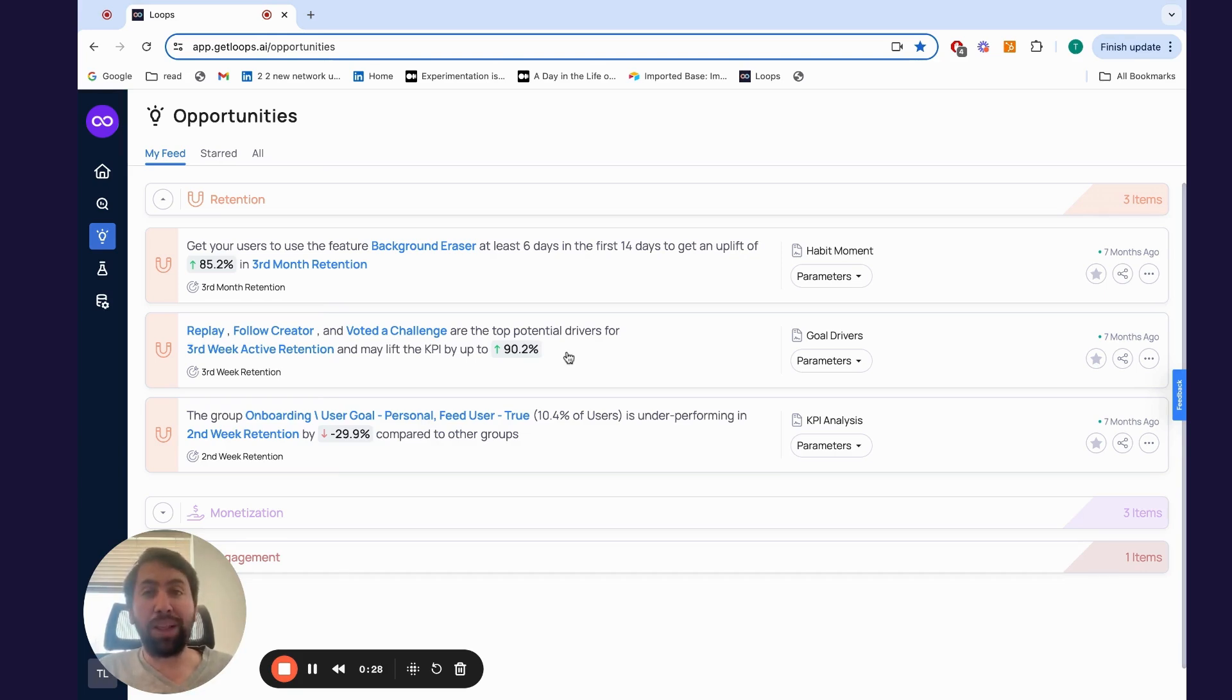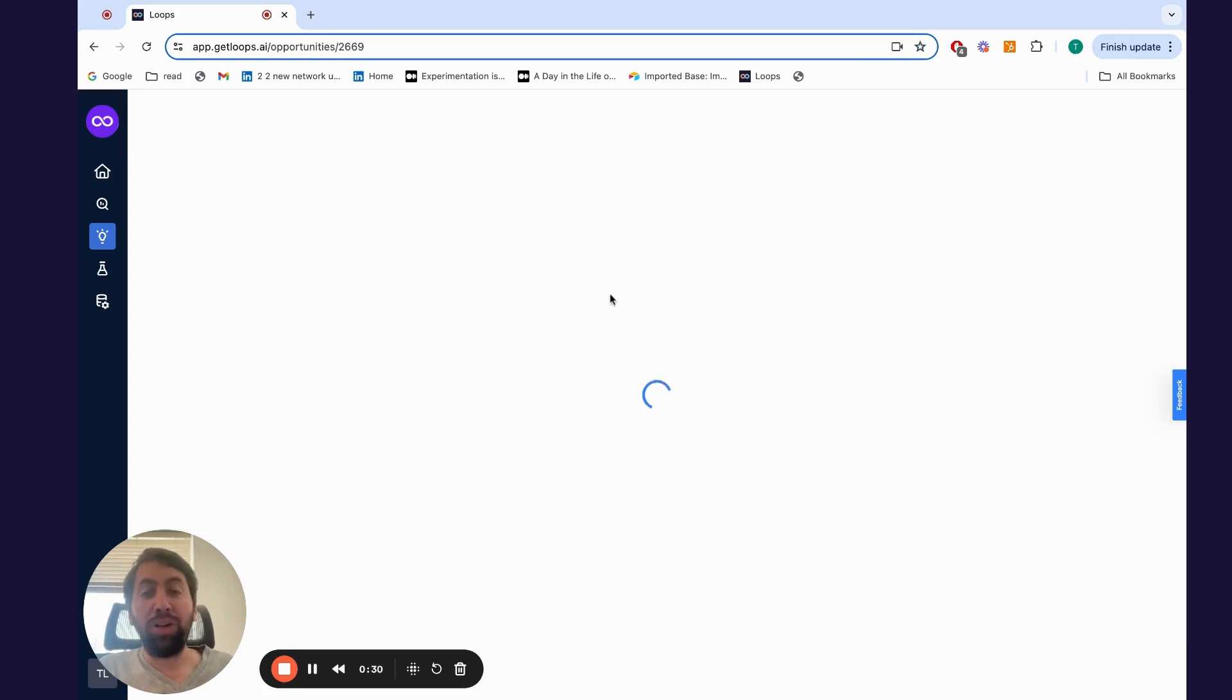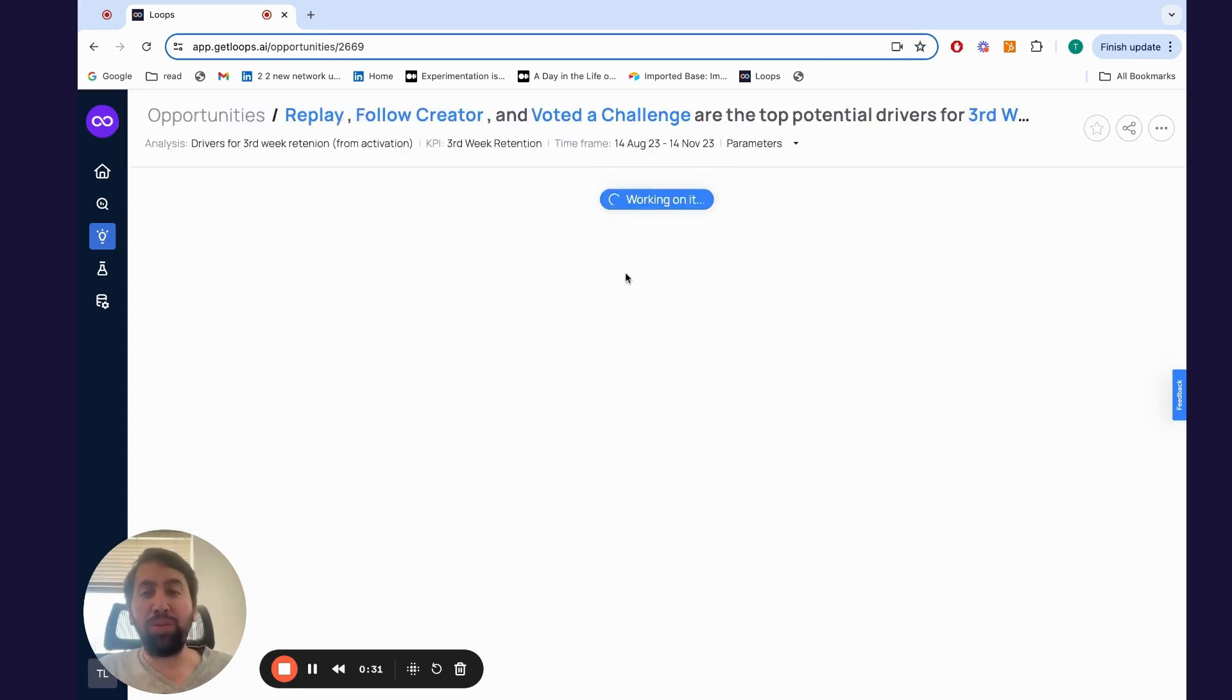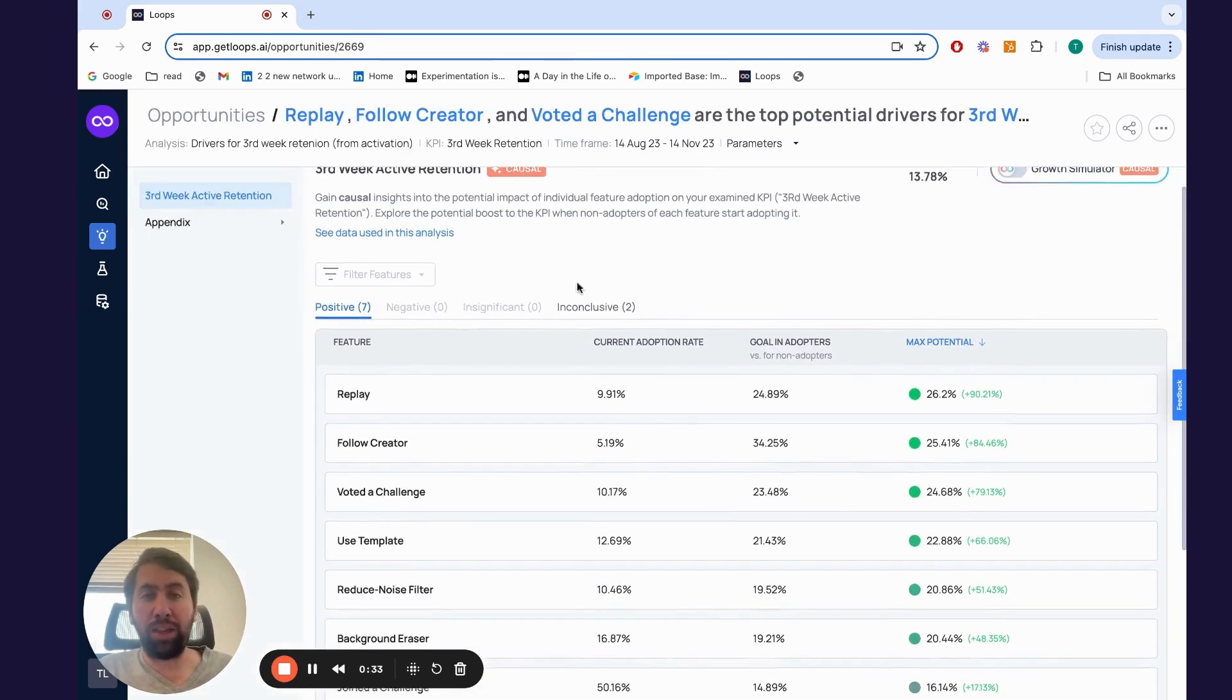It does this on a segment level and cohort level. Once you click on that, you're able to see the analysis behind the hypothesis.